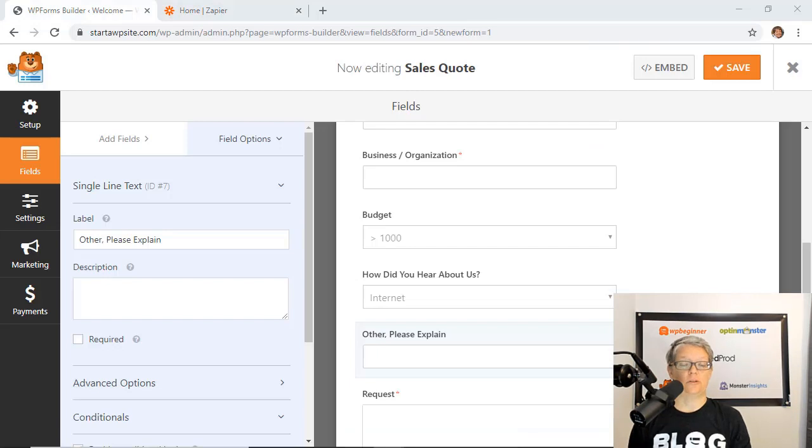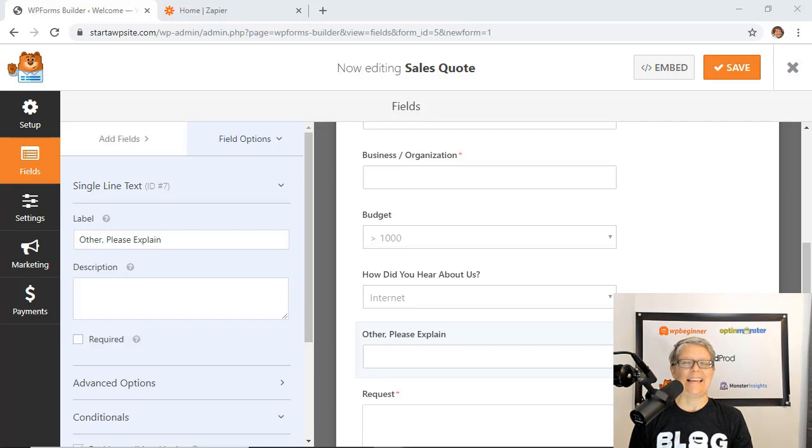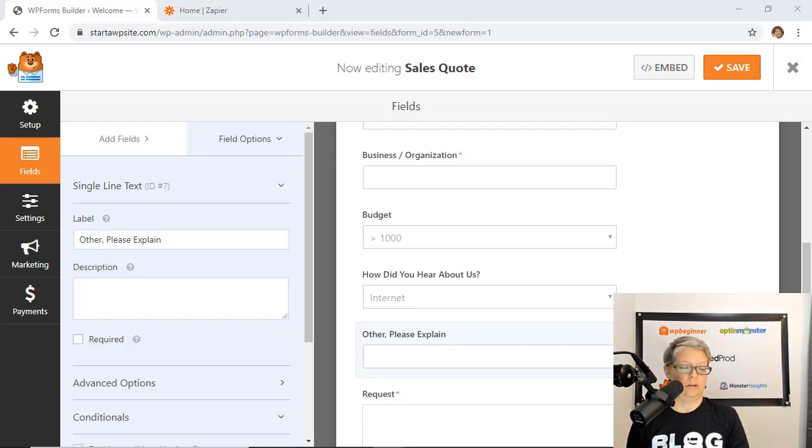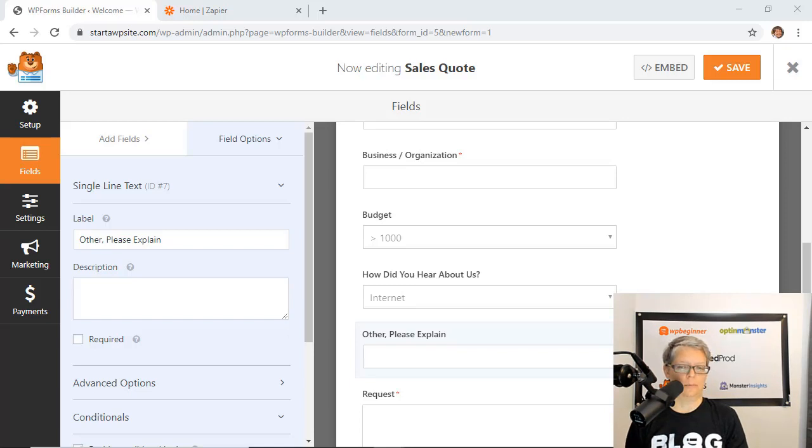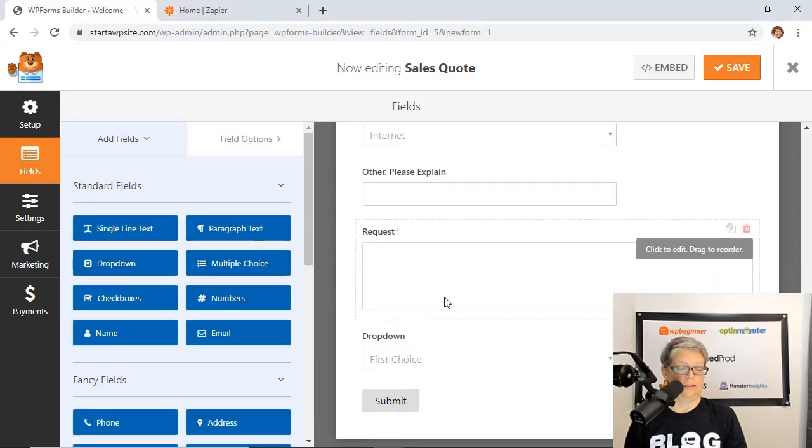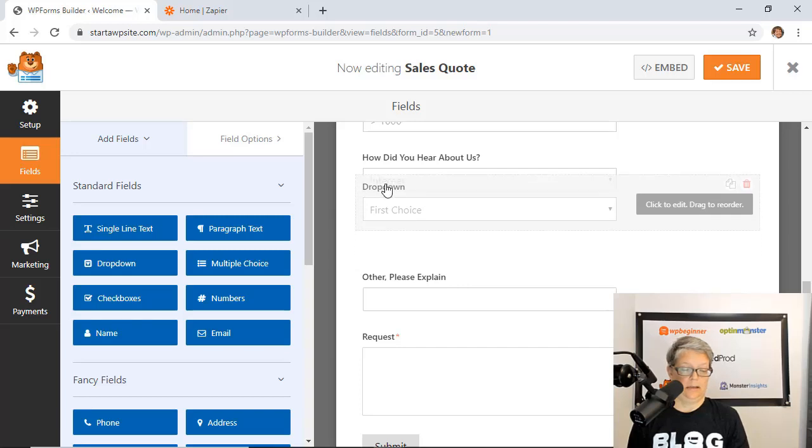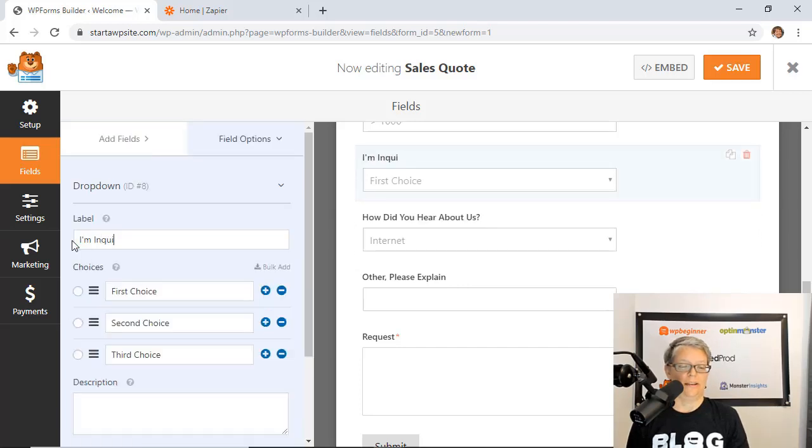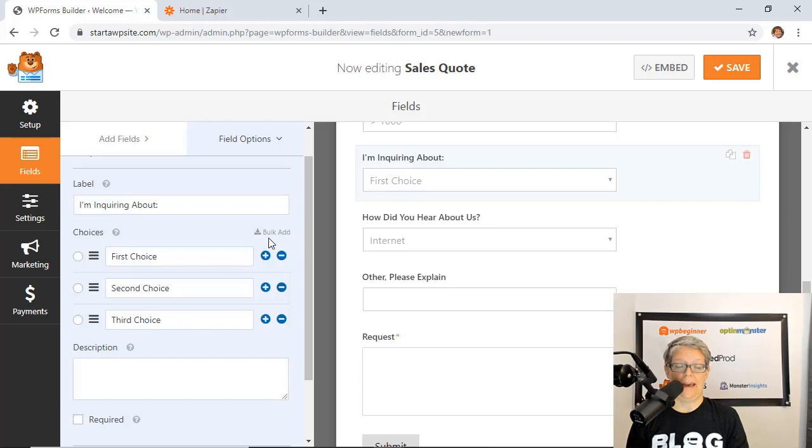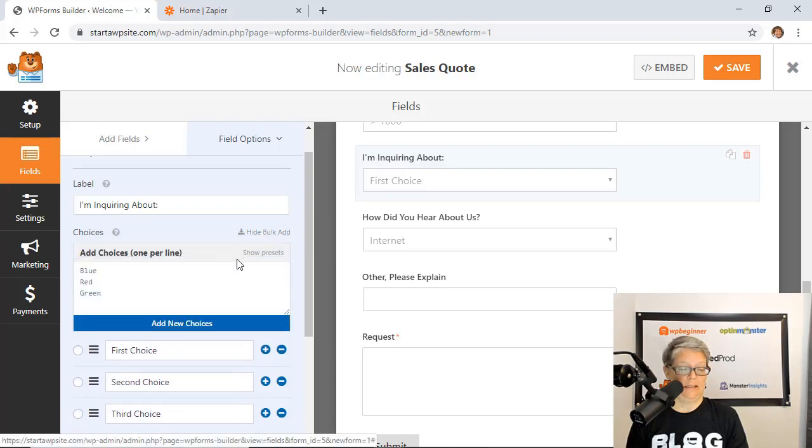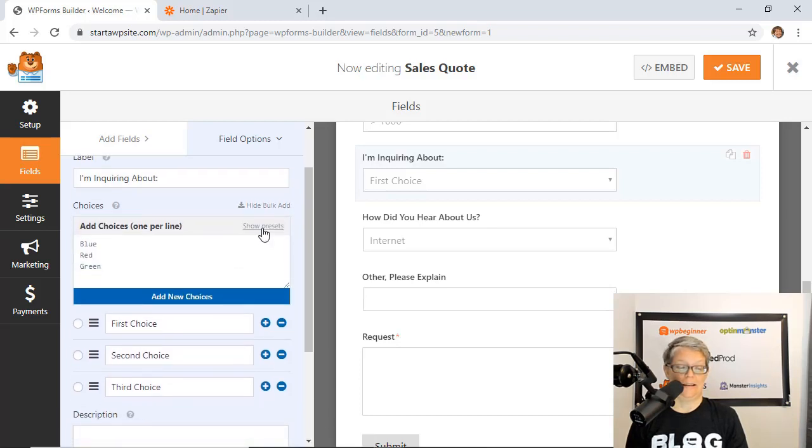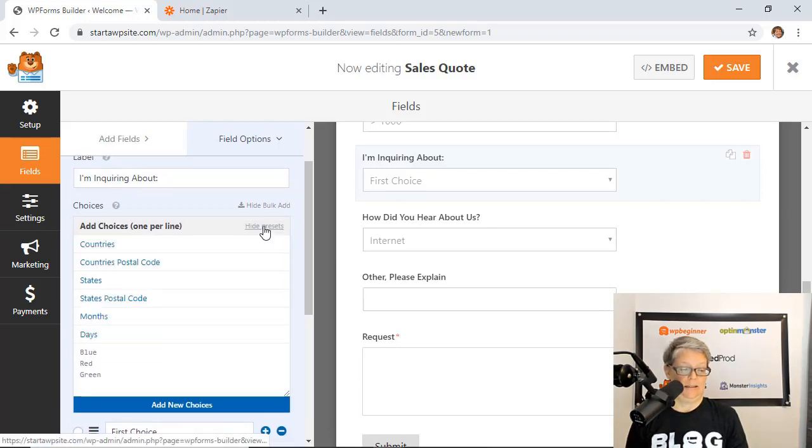Getting back to creating the form, if you're filling out a lot of multiple choice or drop down or check boxes that can get really tedious. What you can do instead is go with a bulk option. Let me show you what that looks like. I'm going to add a drop down and you just don't want to have to go through all of these. You can do bulk add and this will immediately let you either show presets.